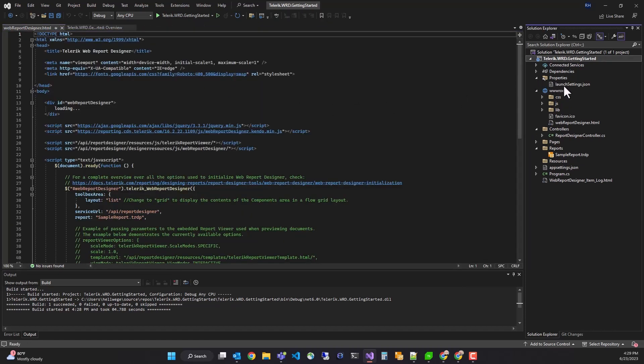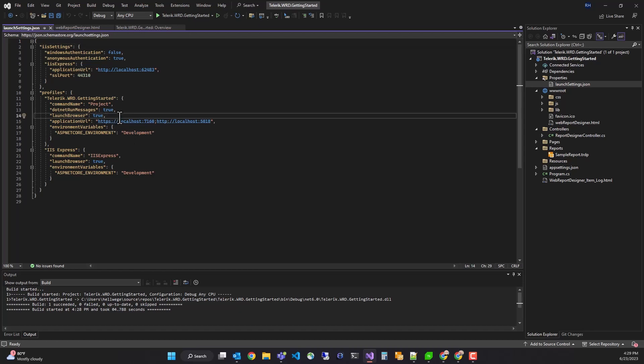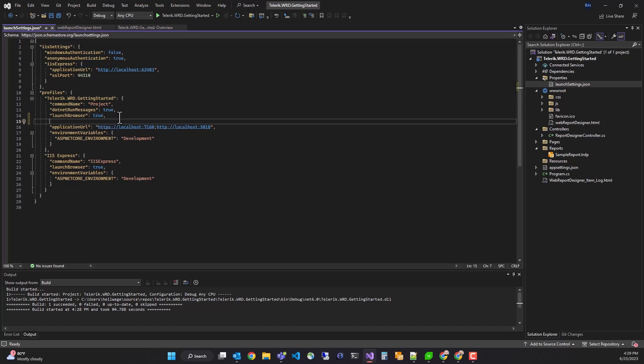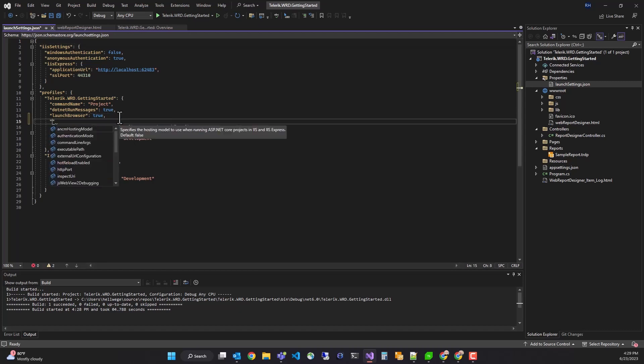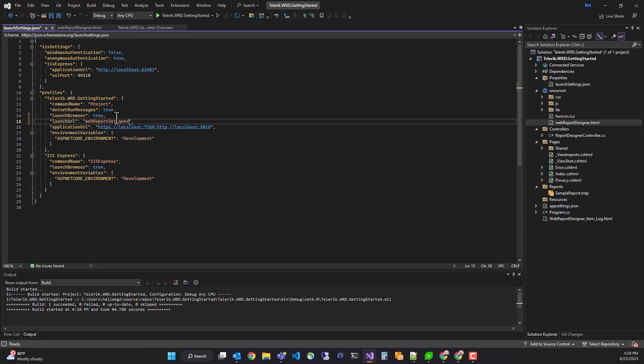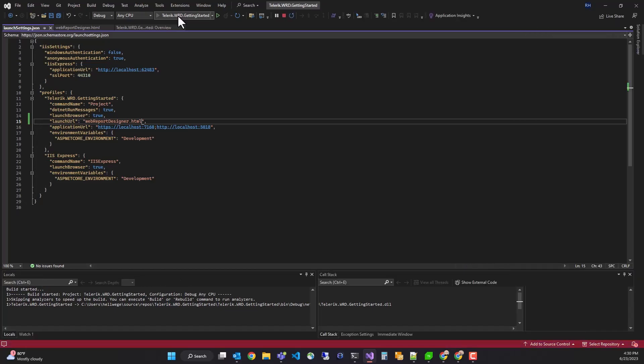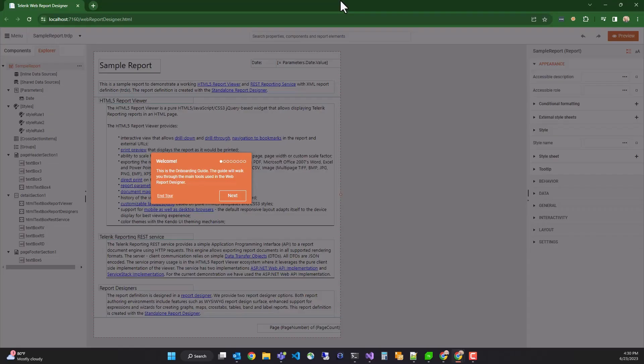And now, optionally, you can set the launch URL to have the Web Report Designer be the initial page that opens on load. You'll see if everything works as expected. Okay, this looks good. We see the sample report.